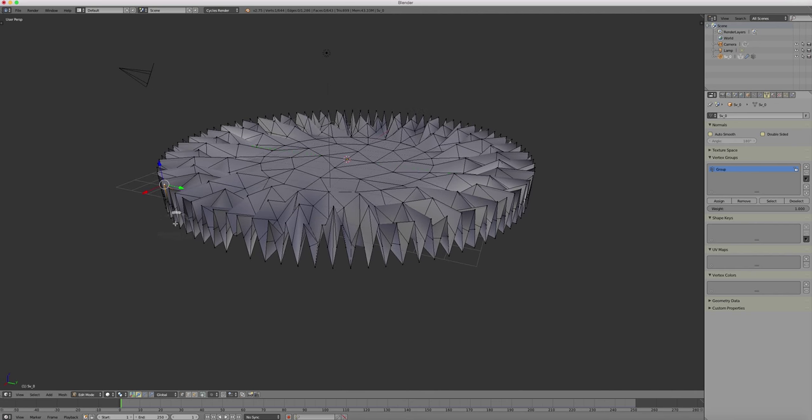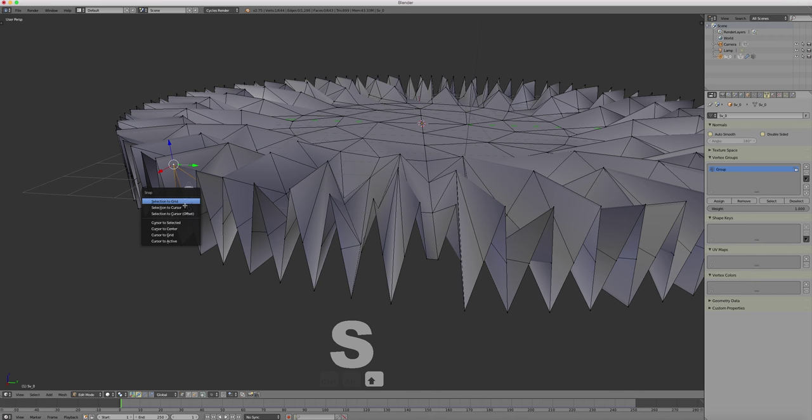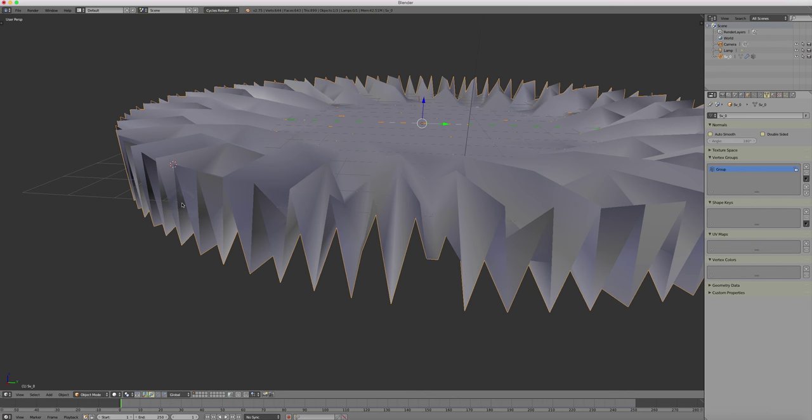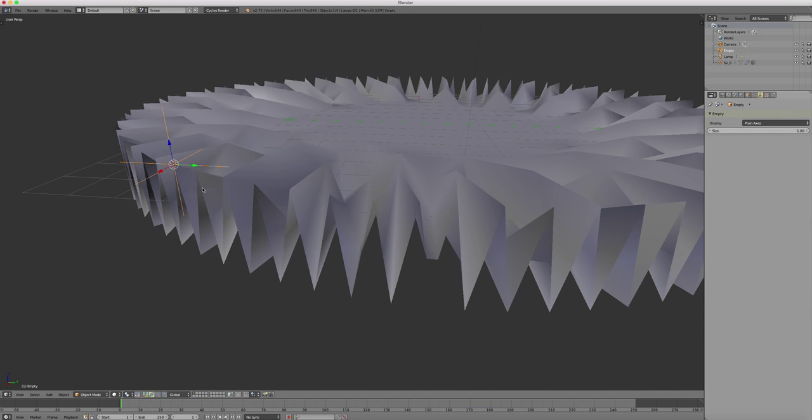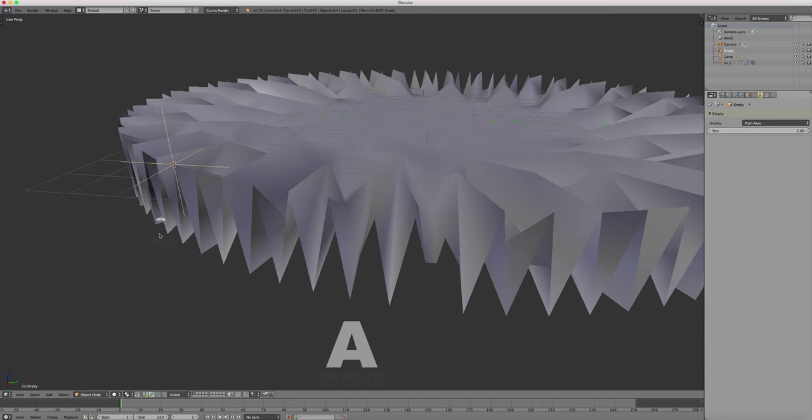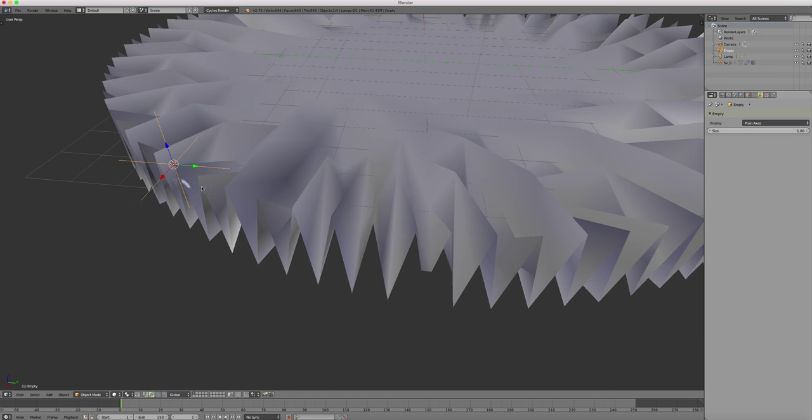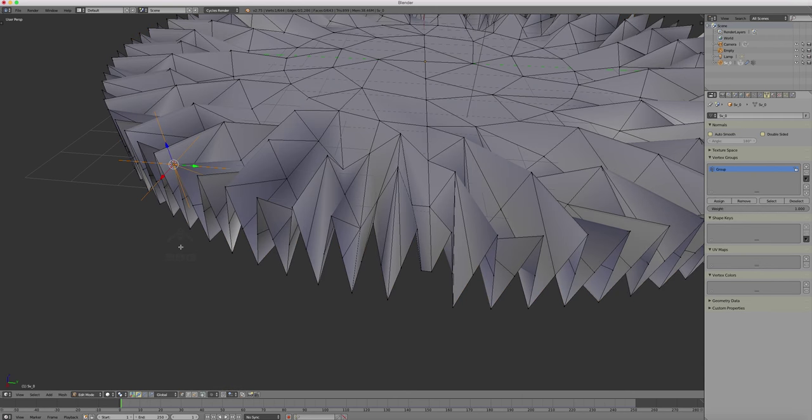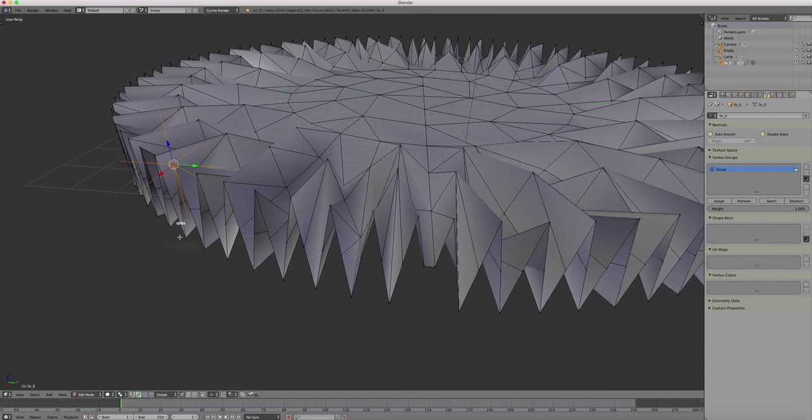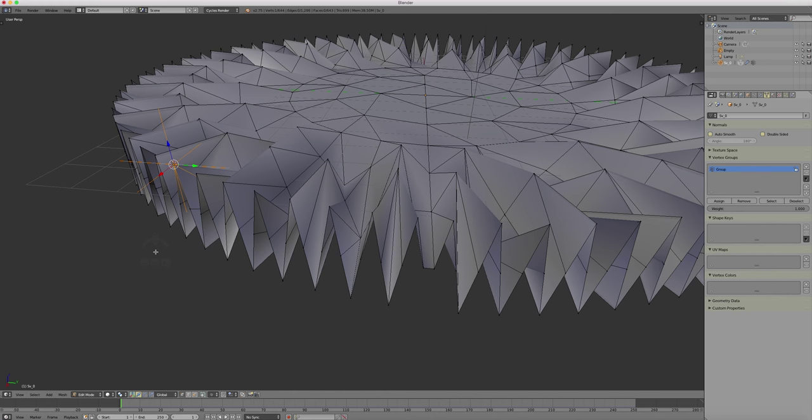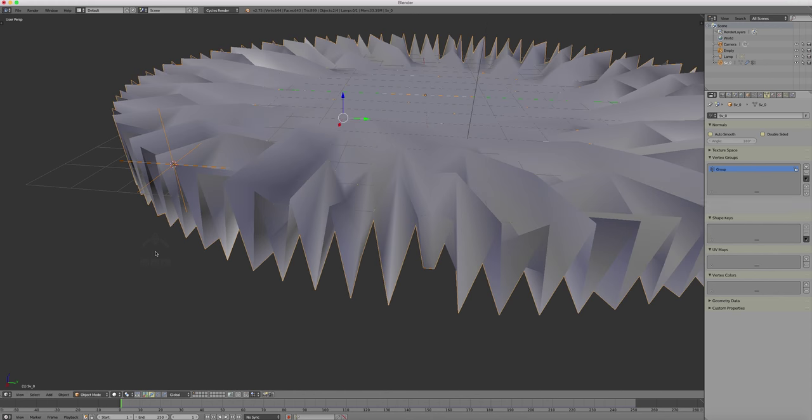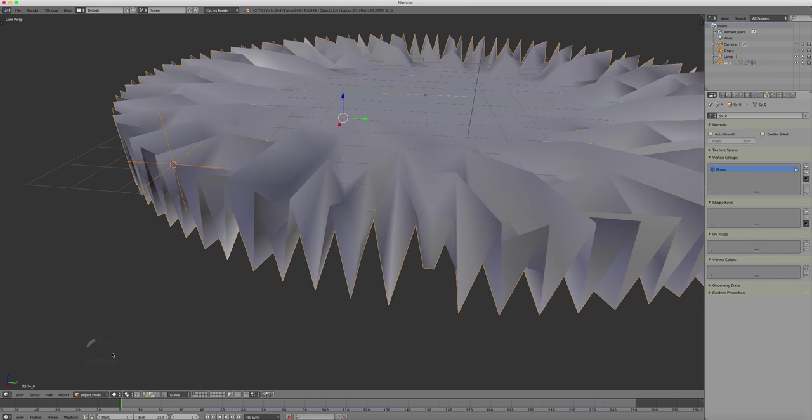Then I select the vertex. Put the 3D cursor to this vertex. I add an empty in this position. Then I first select the empty and then the object simultaneously. So first the empty, then the object. Then I enter edit mode. And press Ctrl+H to place a hook that is connecting this vertex with the empty. And now don't forget to add this vertex to the vertex group so that the cloth algorithm is working with this pinning vertex.